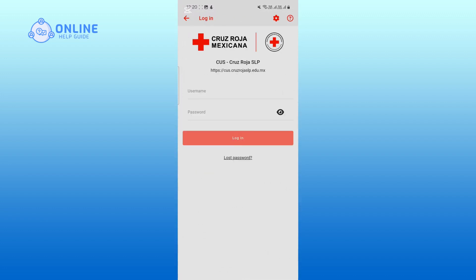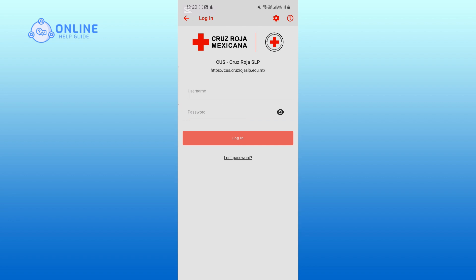Enter your username, which is usually your student ID or email address. Then type in your password, either the one you set or the one provided by your institution. Double-check your details to ensure everything is correct, and then tap on login.